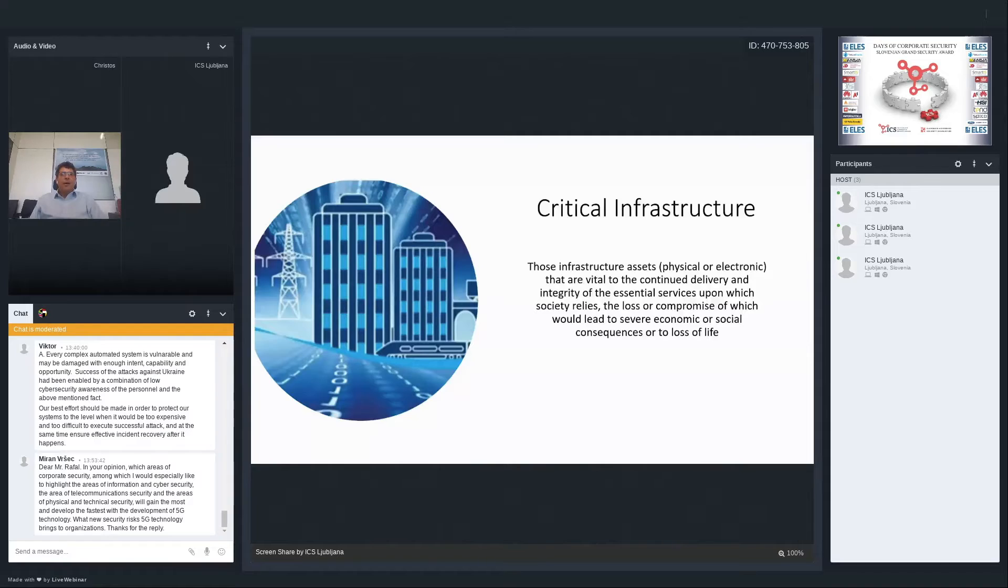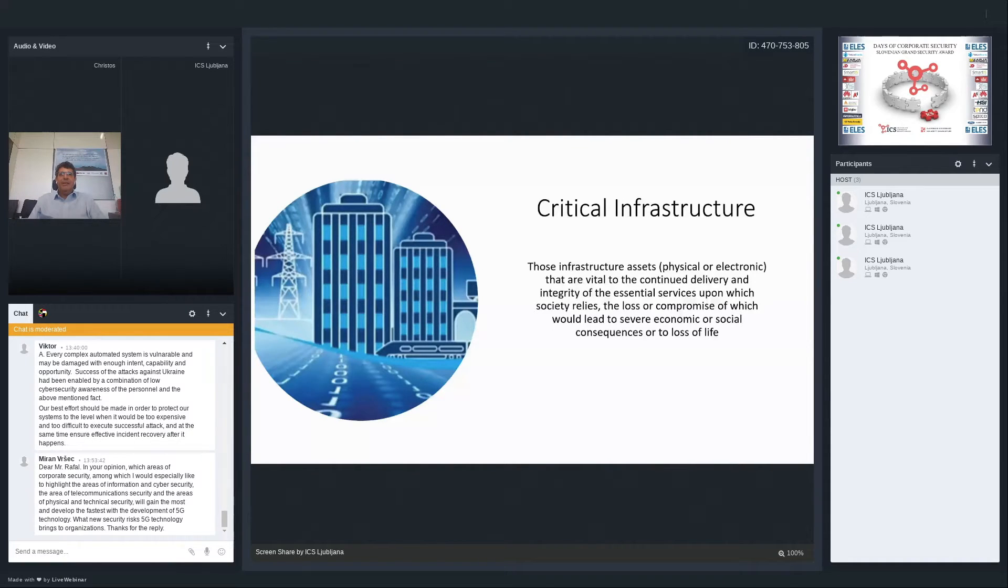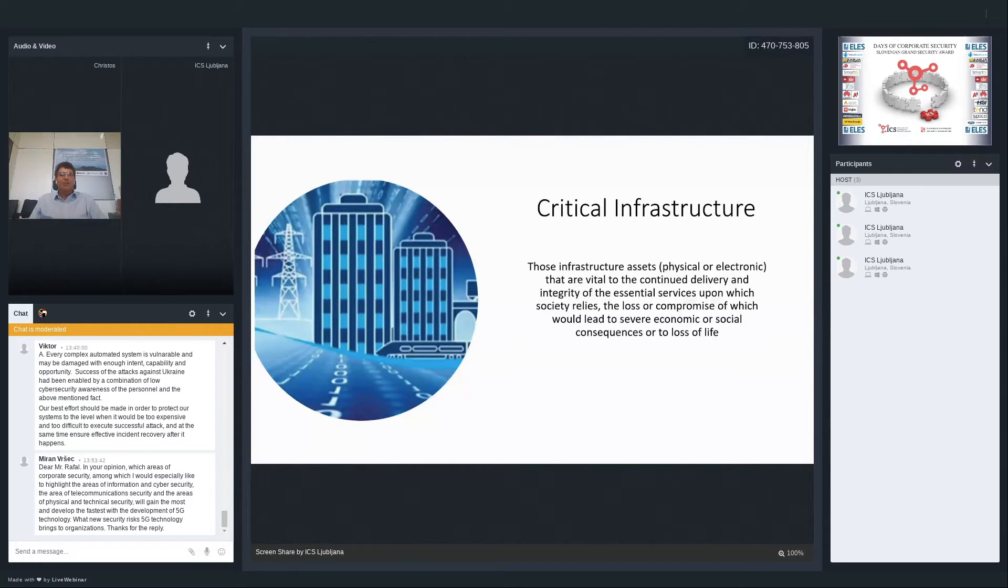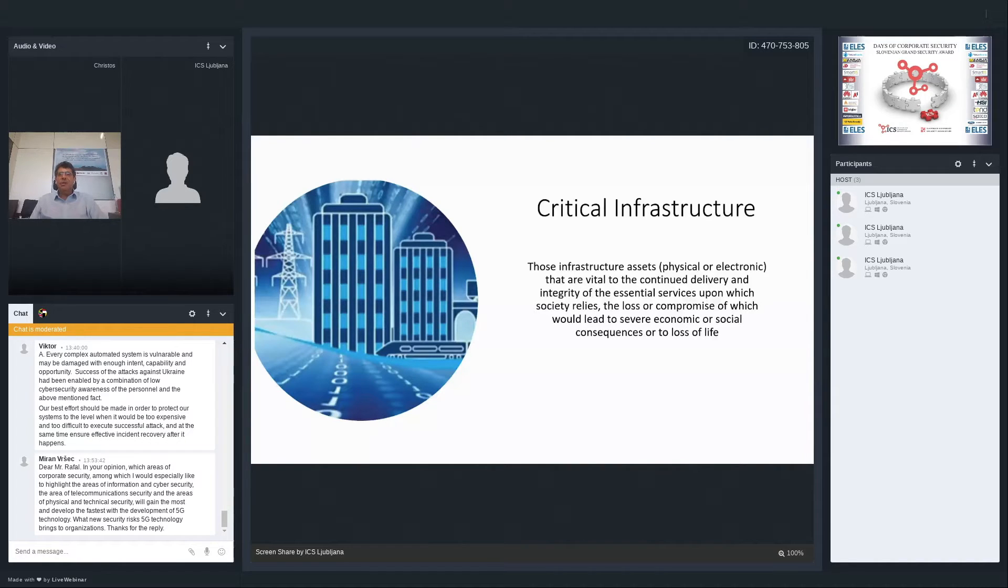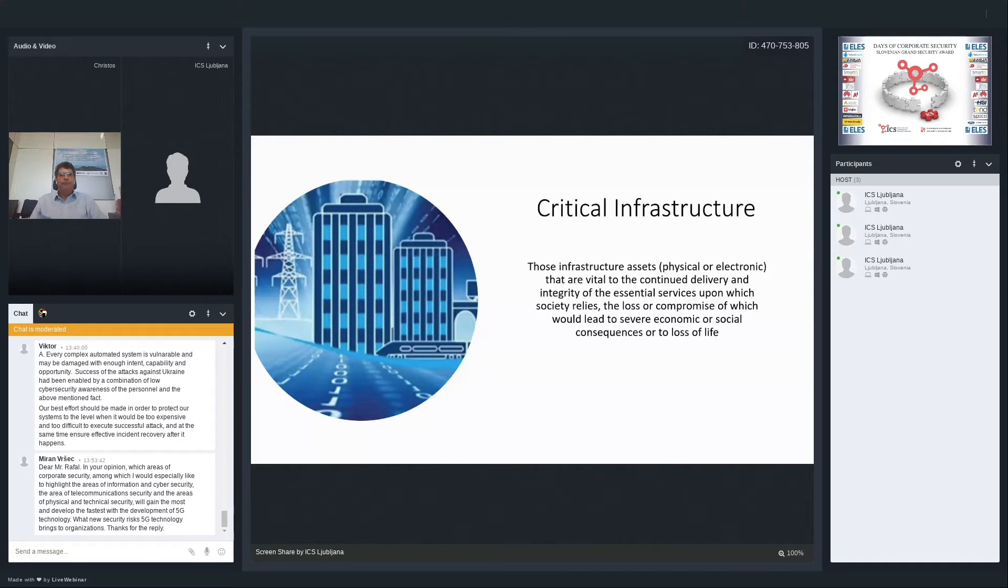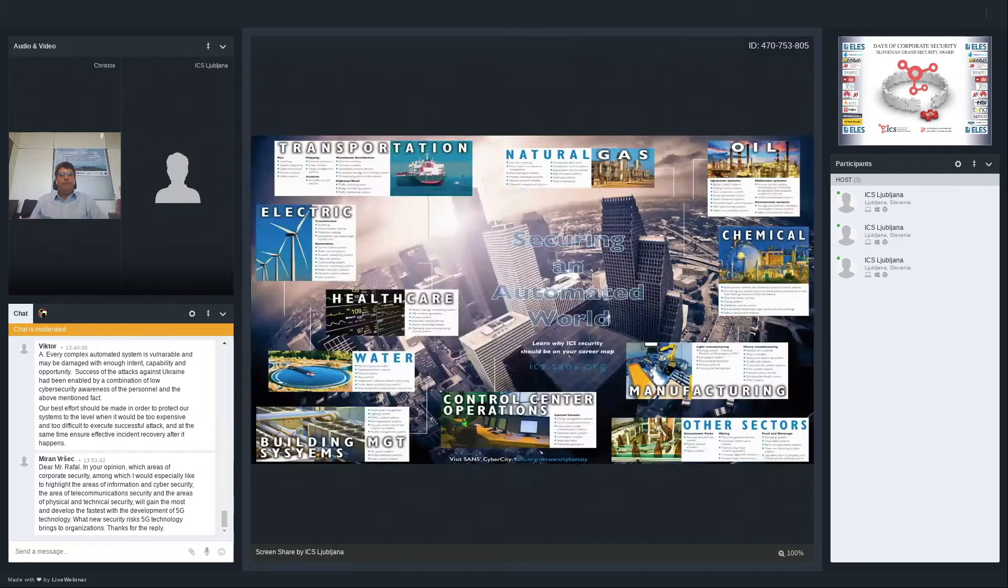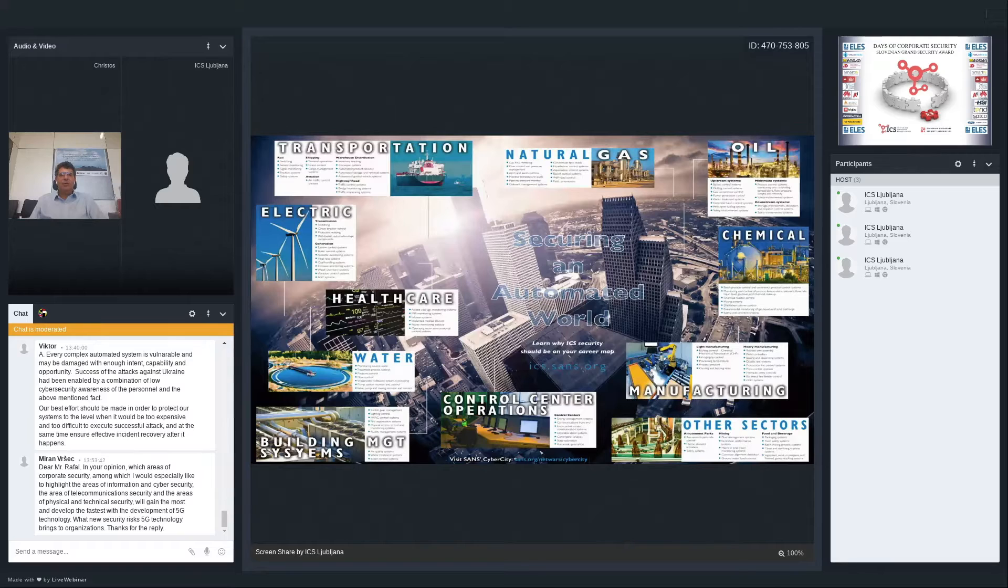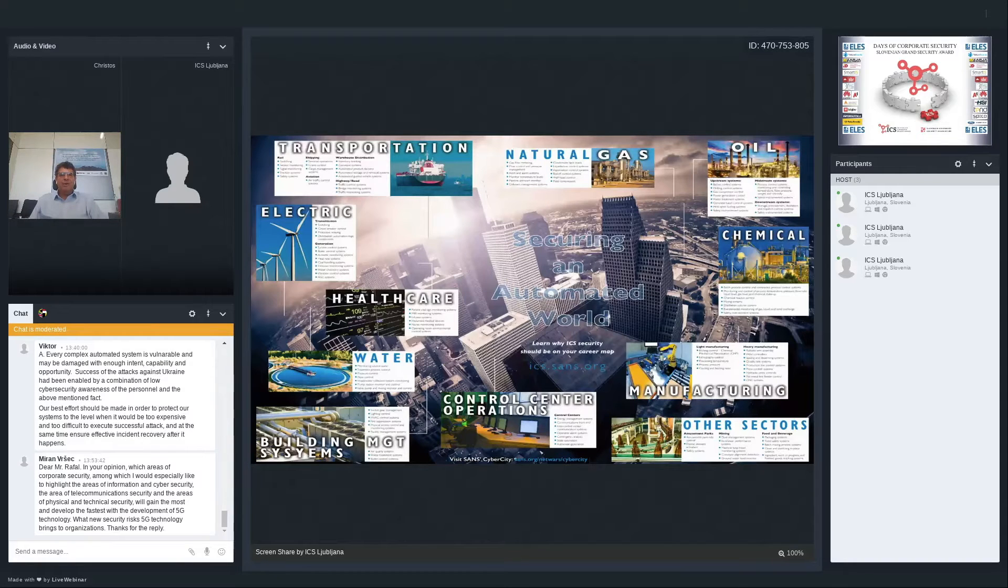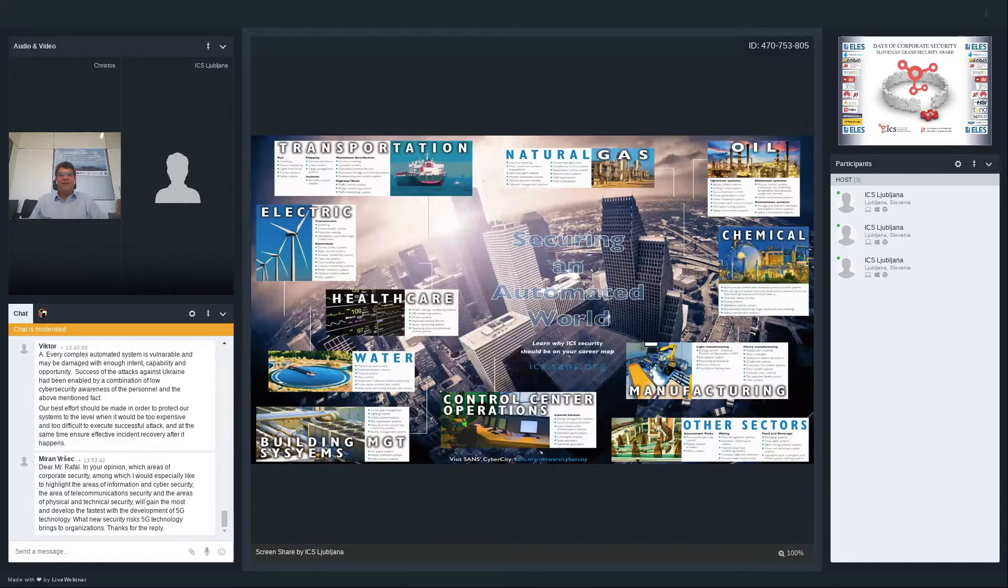Nowadays, we hear a lot about critical infrastructure and the importance of protecting them. What is critical infrastructure? It's a body of systems, networks, and assets so essential that their continuous operation is required to ensure the security of a given nation, its economy, and public health and safety. At this time, 16 sectors are officially listed as critical infrastructure.